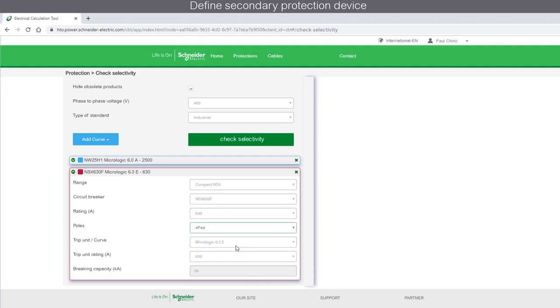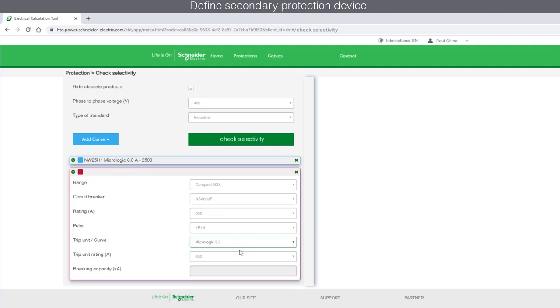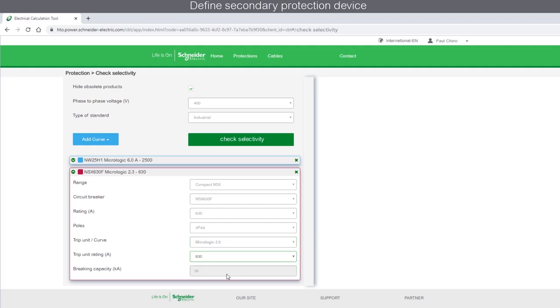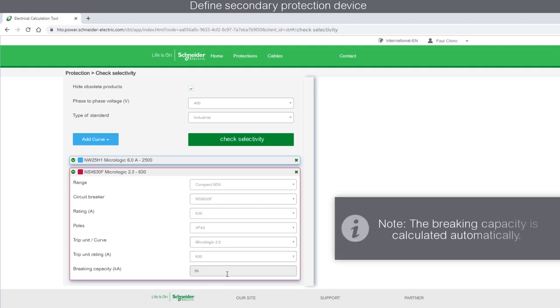Then choose the poles. Let the trip unit be MicroLogic 2.3 with a trip rating selection of 630 amperes. Note that the braking capacity is calculated automatically.